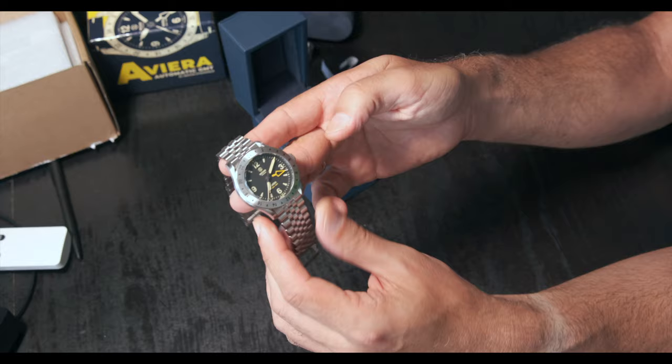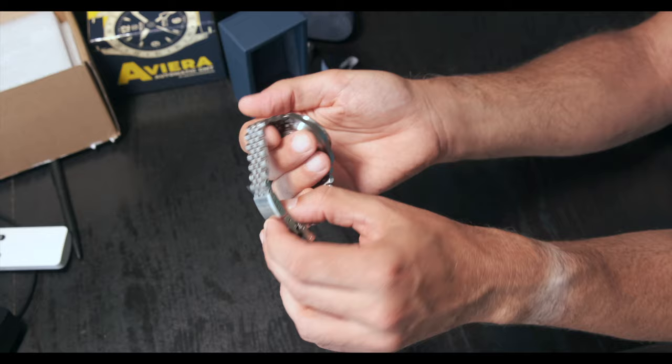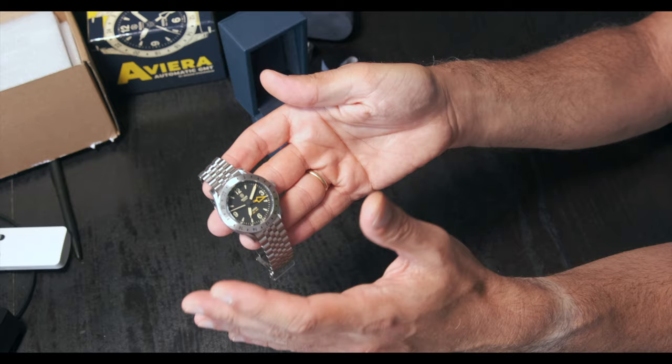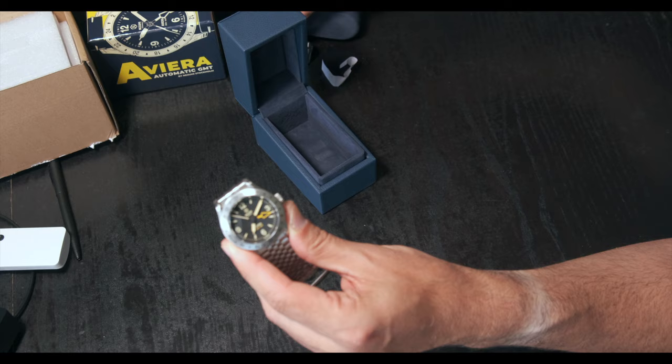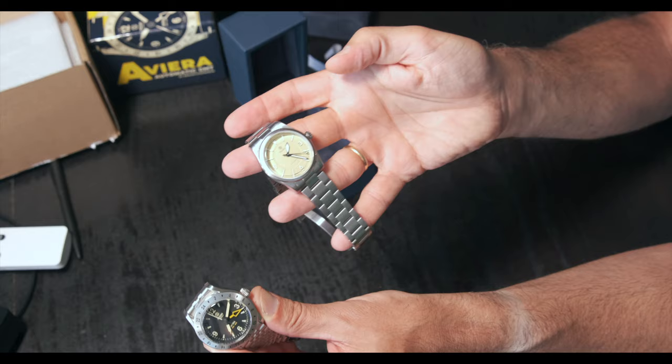But yeah, I think the clasp could be better in general. But the watch head, which for me is an important thing because I immediately will change straps when I get a watch. This one has been without this bracelet for a long time. I put it a couple of days ago. I'm really enjoying this color, to be honest.